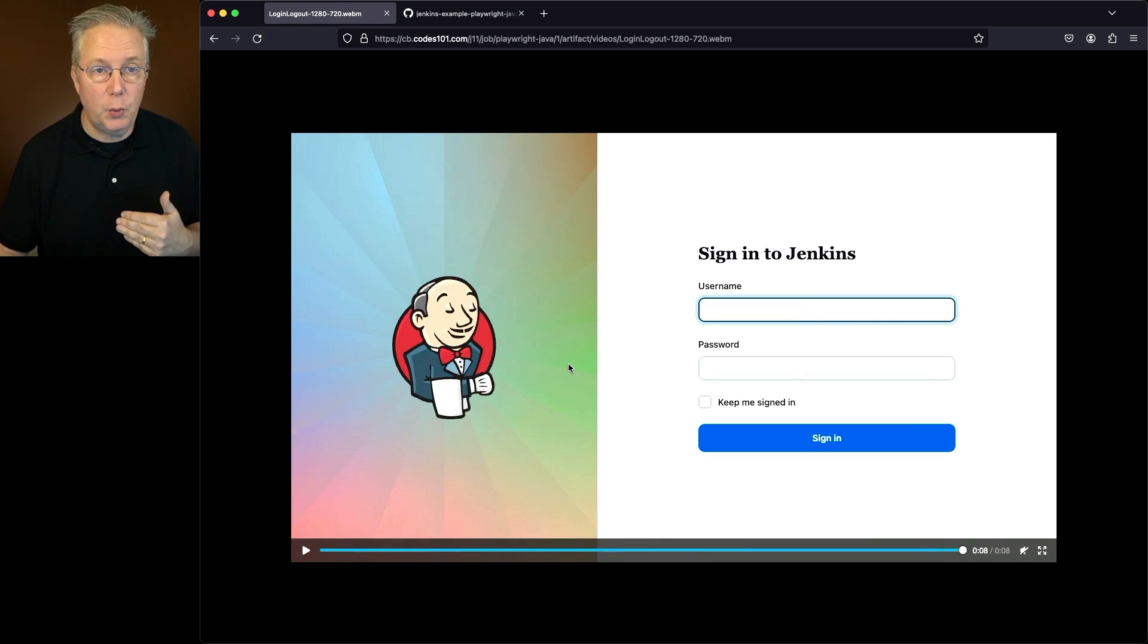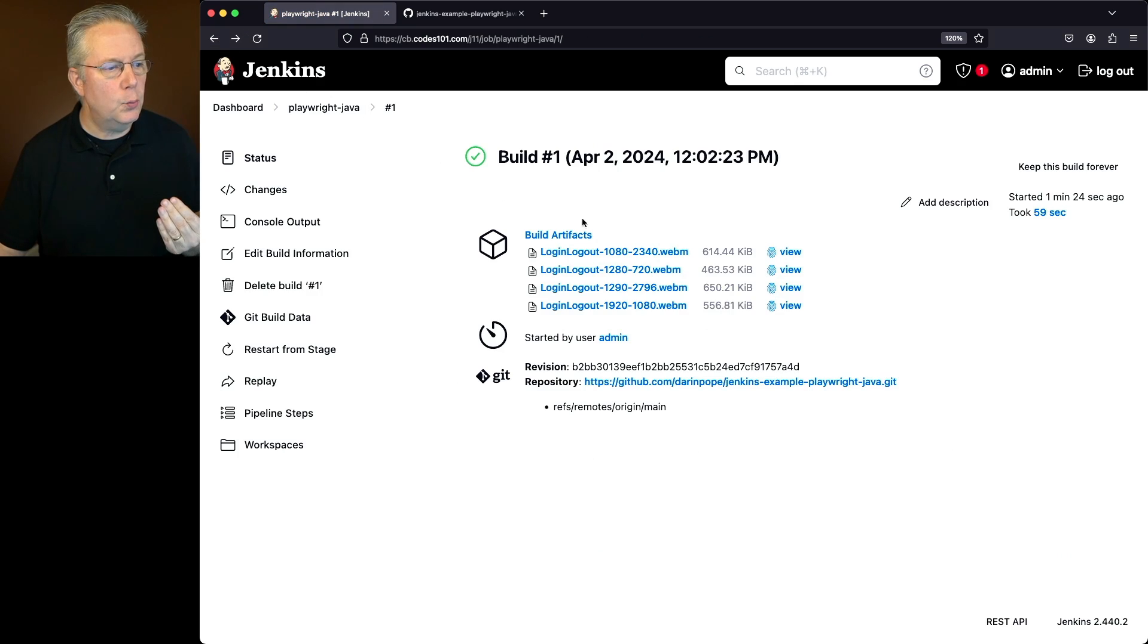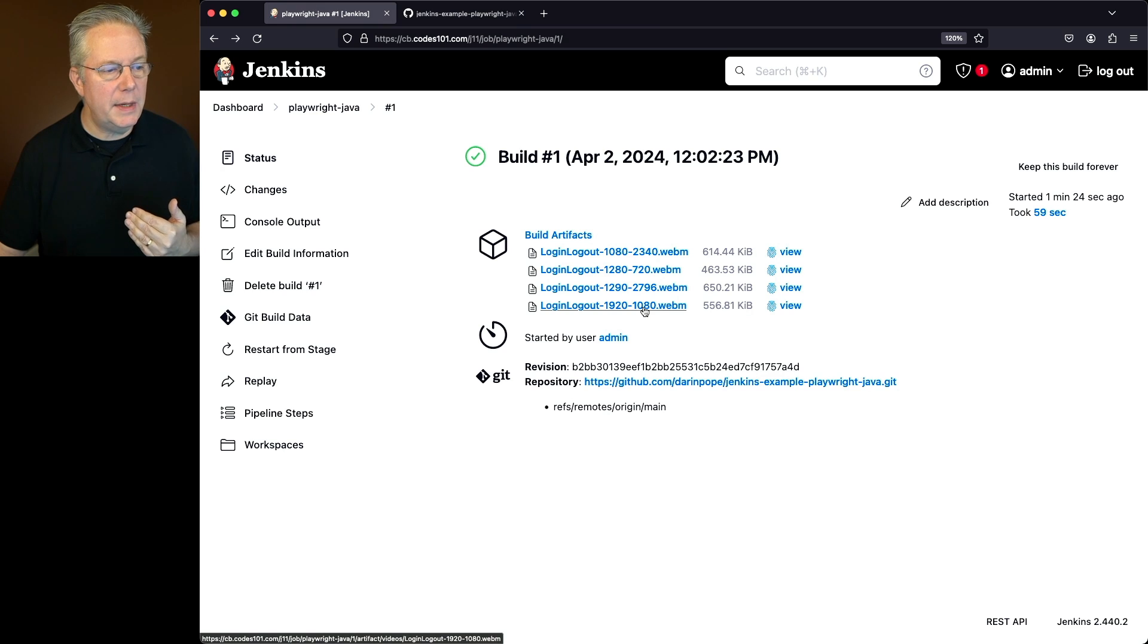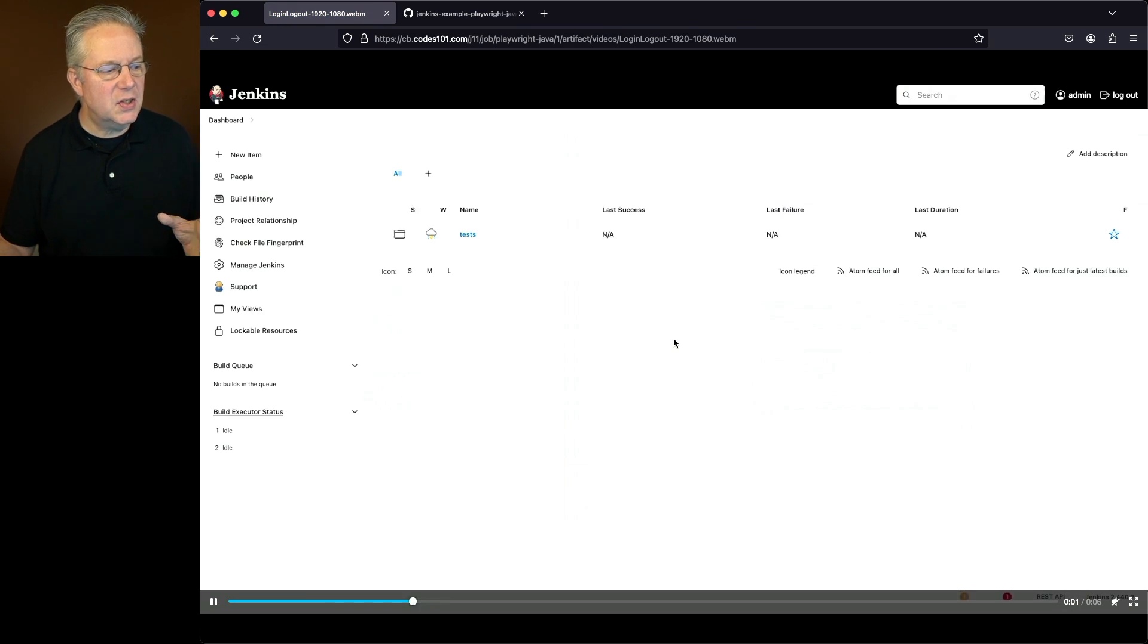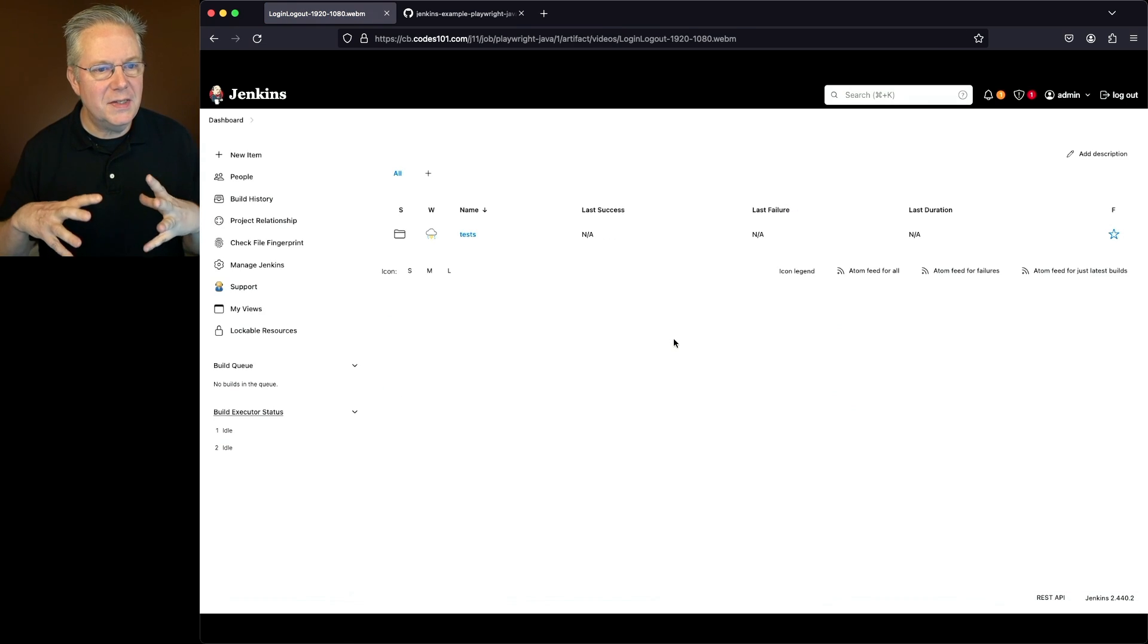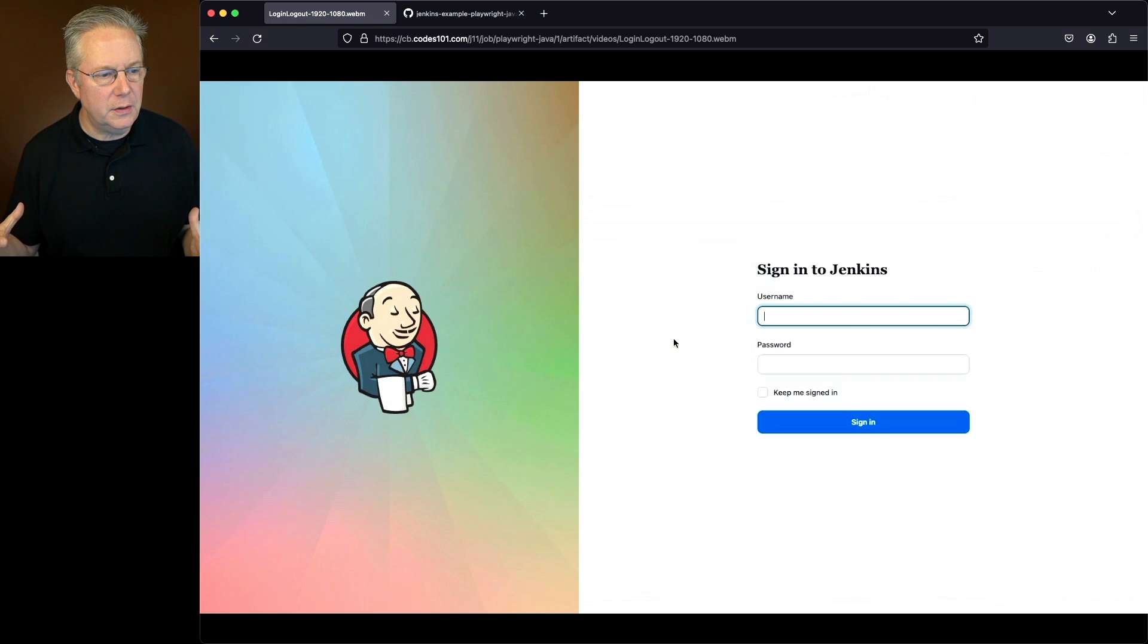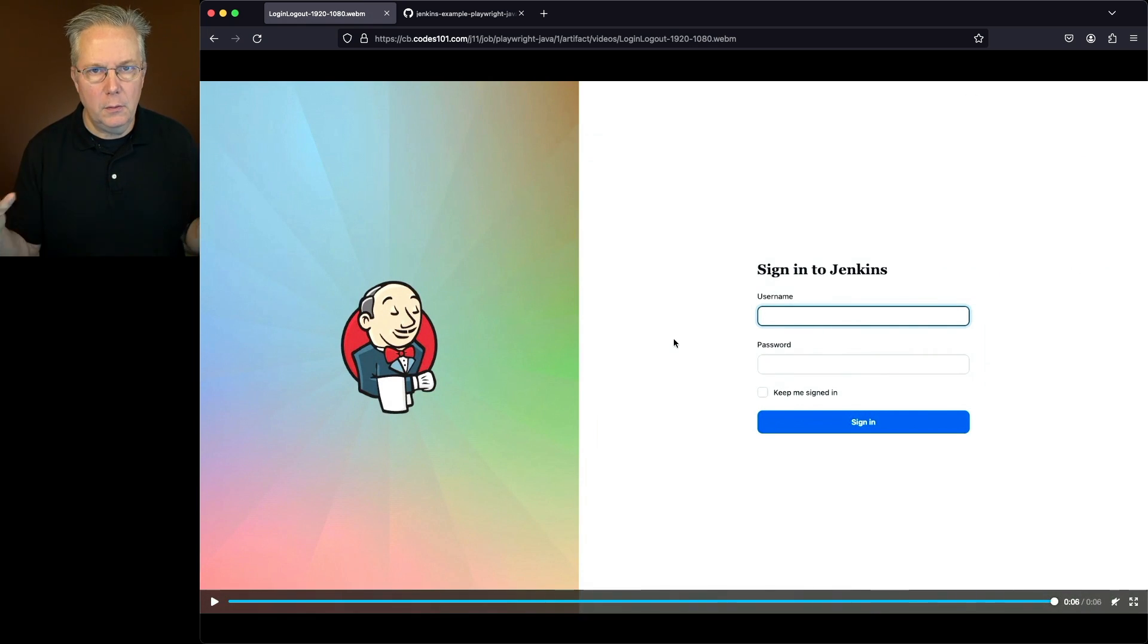So this is my 1280 by 720. That worked fine. If we go ahead and run this again for our 1920 by 1080, then we can see the screen looks a little bit wider, and we can see more information. But then once it finishes up, we get back to the login screen.